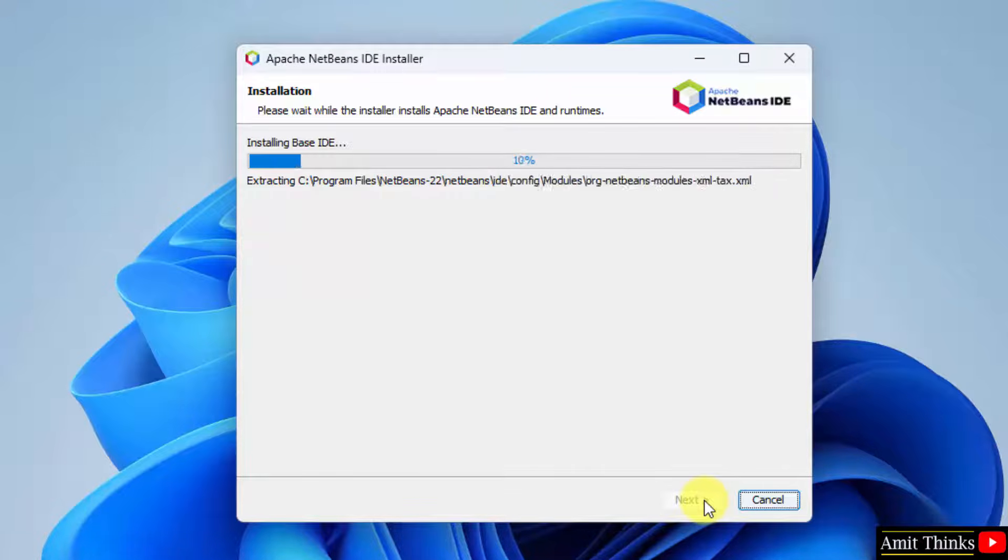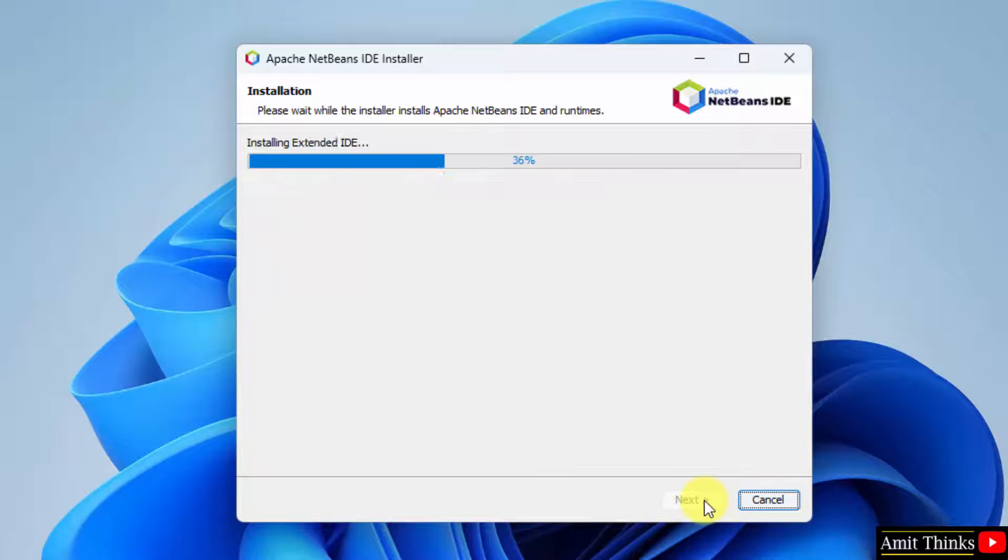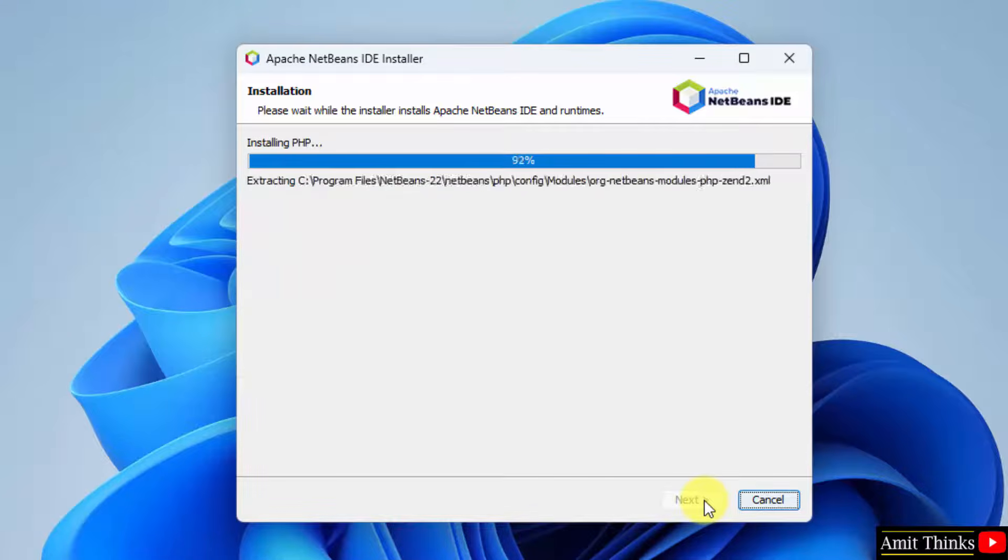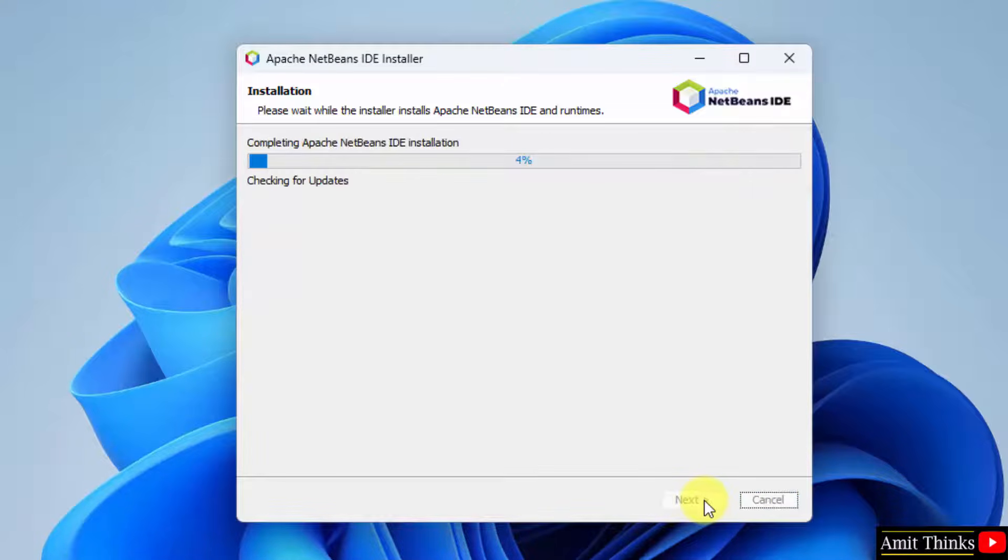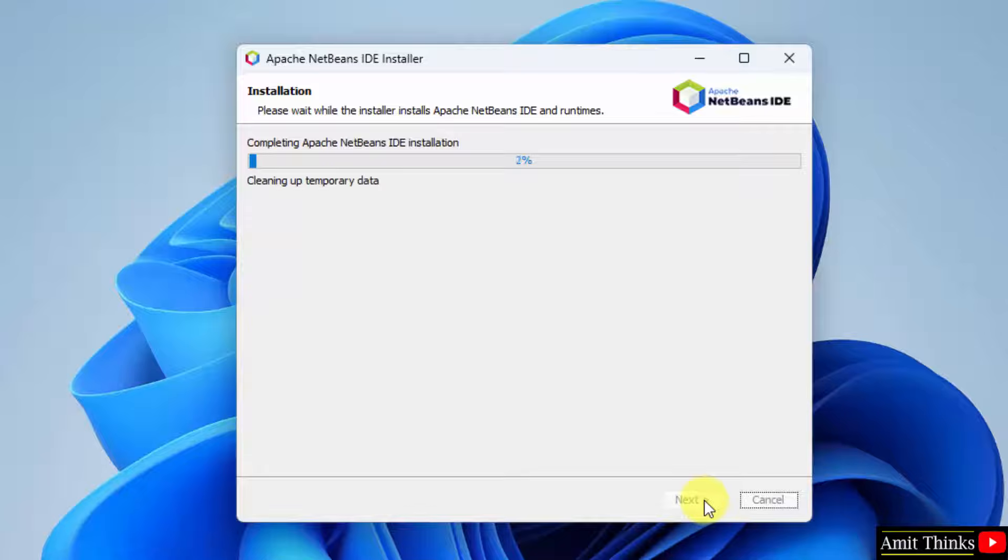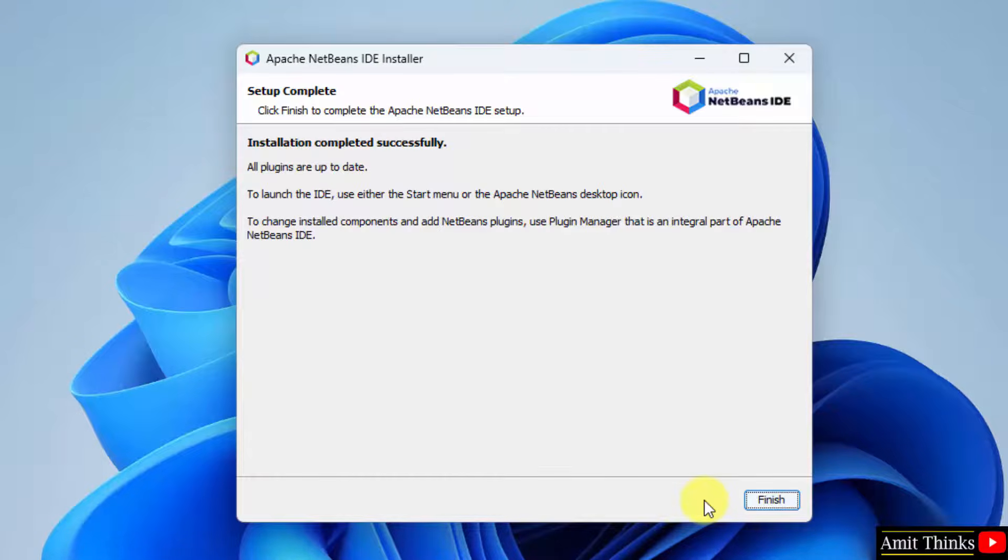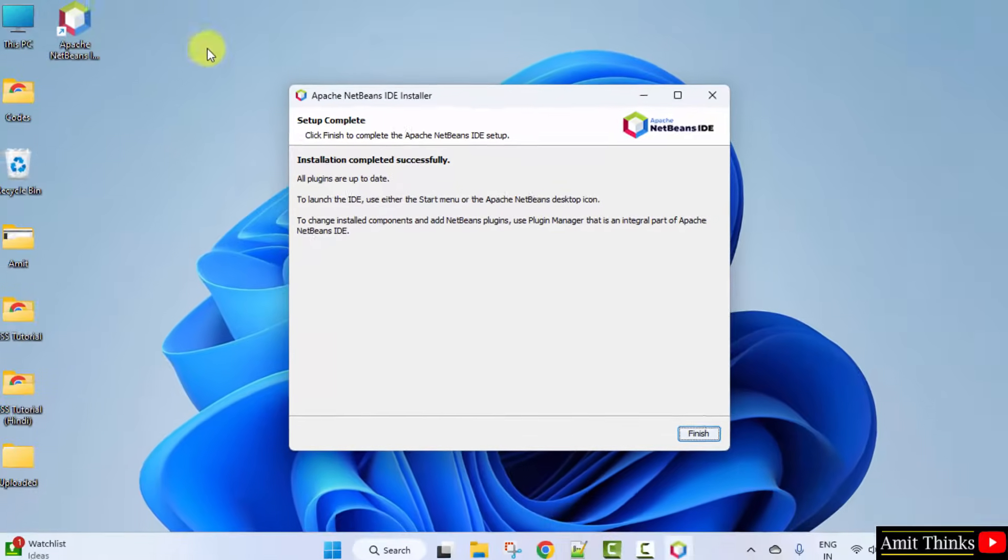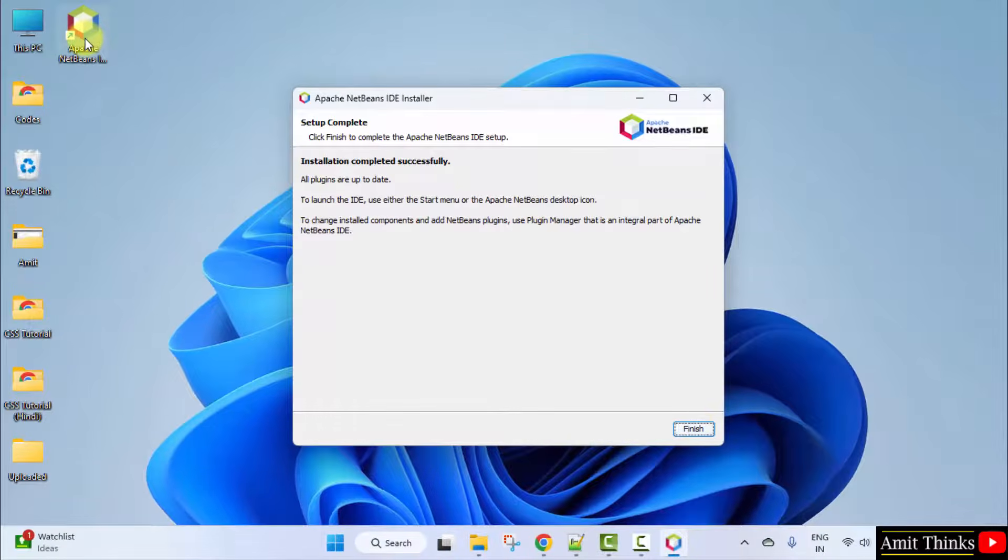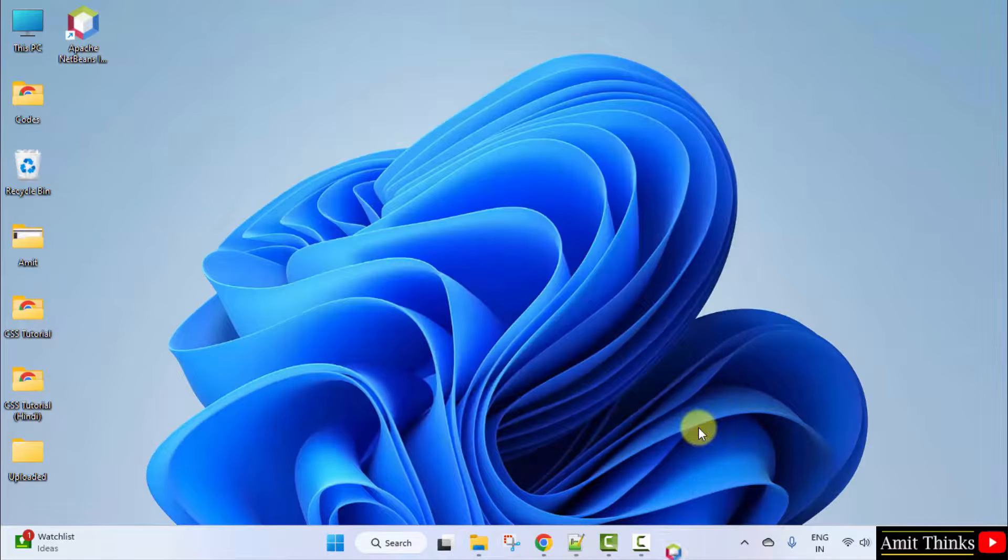So guys, we successfully installed NetBeans and the shortcut is also visible. Click Finish.